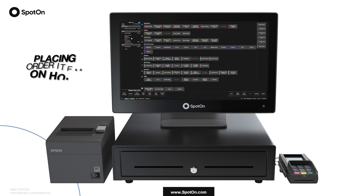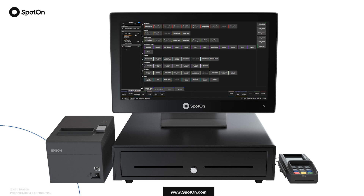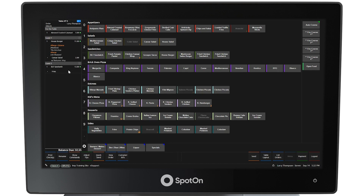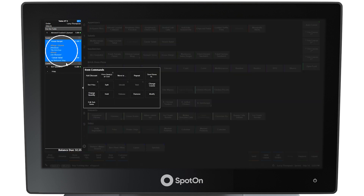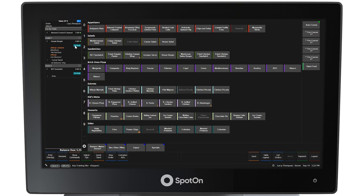Placing Order Items on Hold. Now that the order is complete for all guests at the table, the guests would like to start with their appetizer but hold off on their entrees. Select the entrees, turning them blue, then select Hold from the item commands window that will appear. An On Hold label is now placed on each guest entree. There is a green dot next to every item on this order, indicating that none of the items have been sent to the kitchen. Select the Send button in the bottom right corner to send the items to the kitchen for preparation.